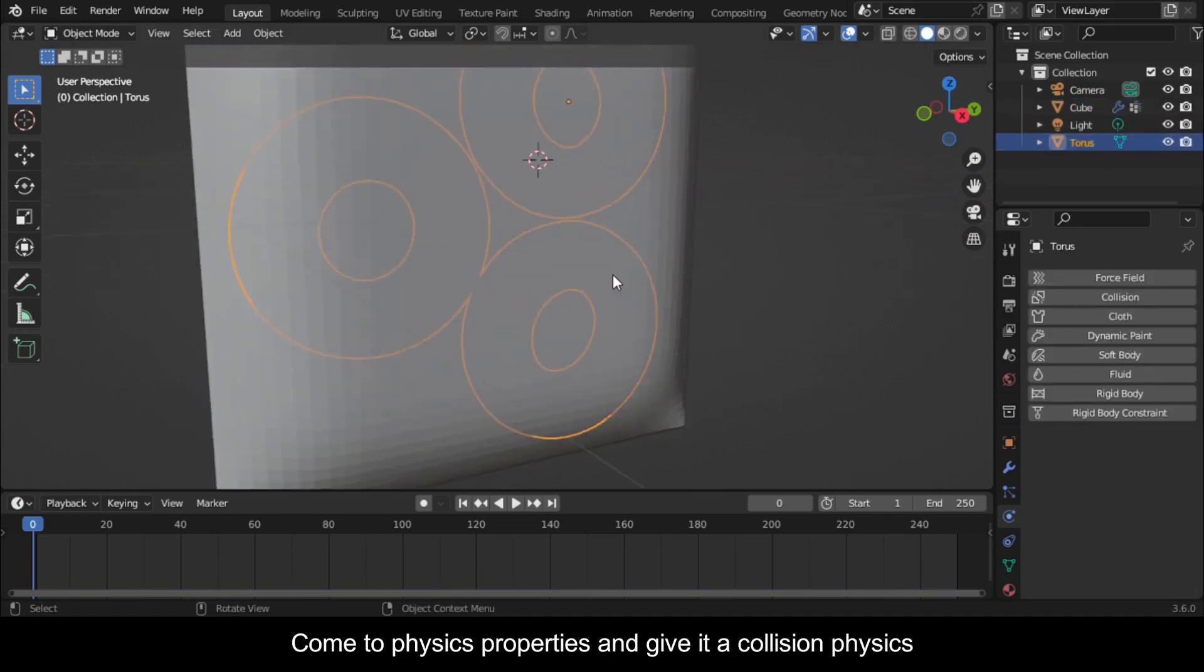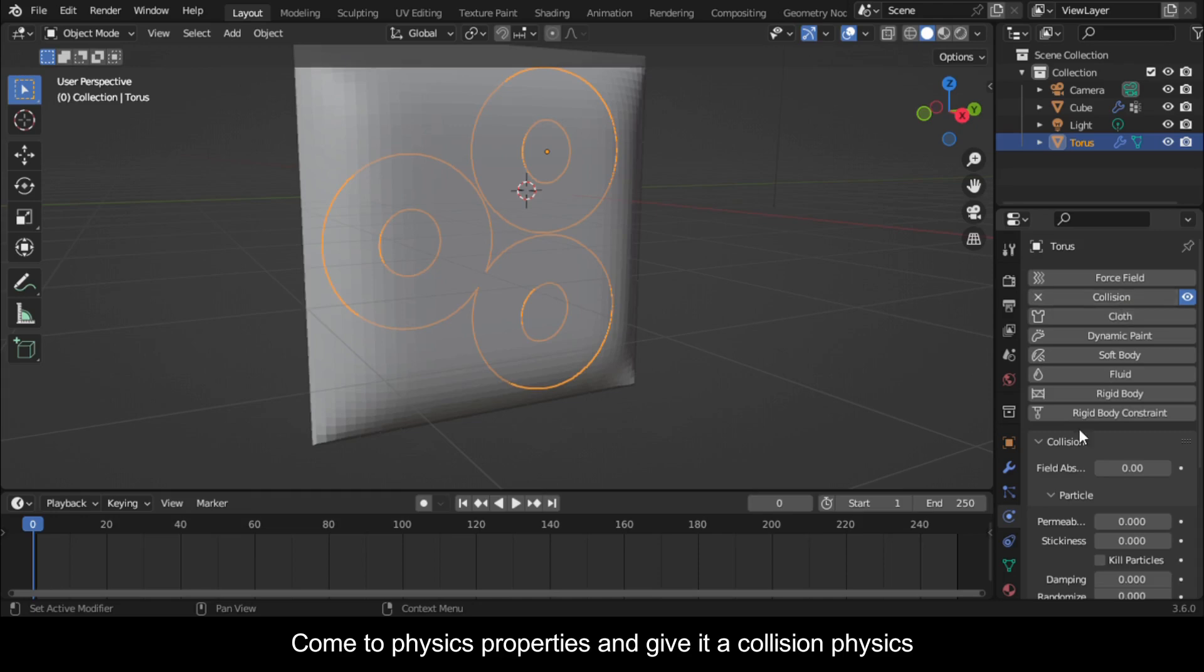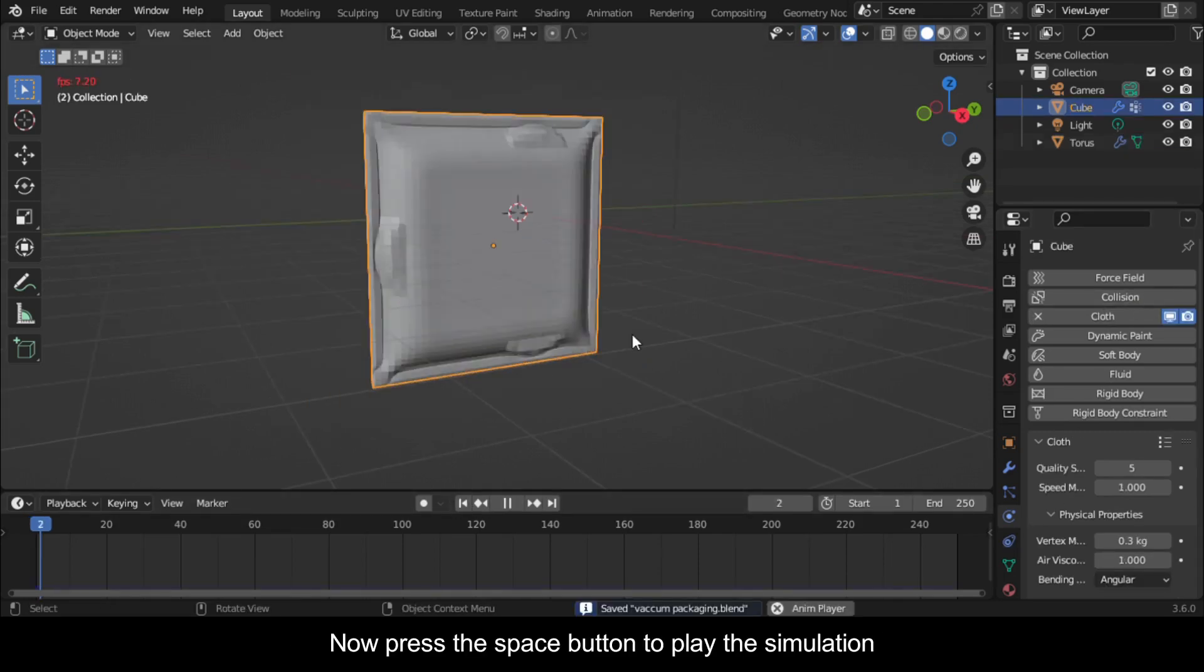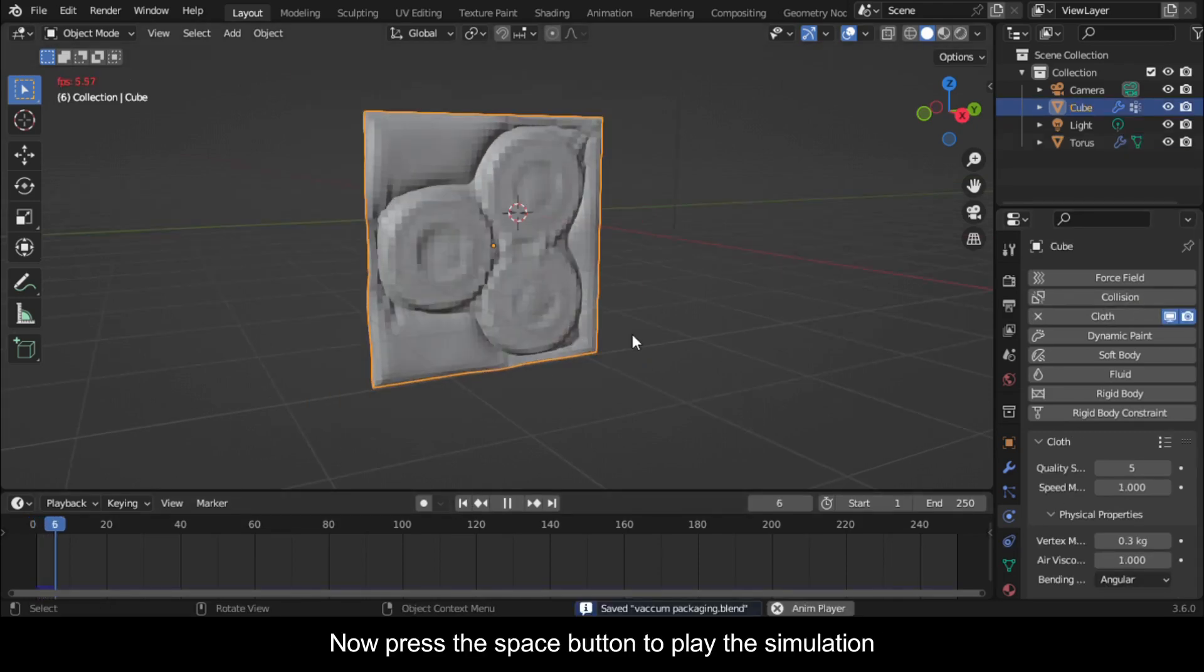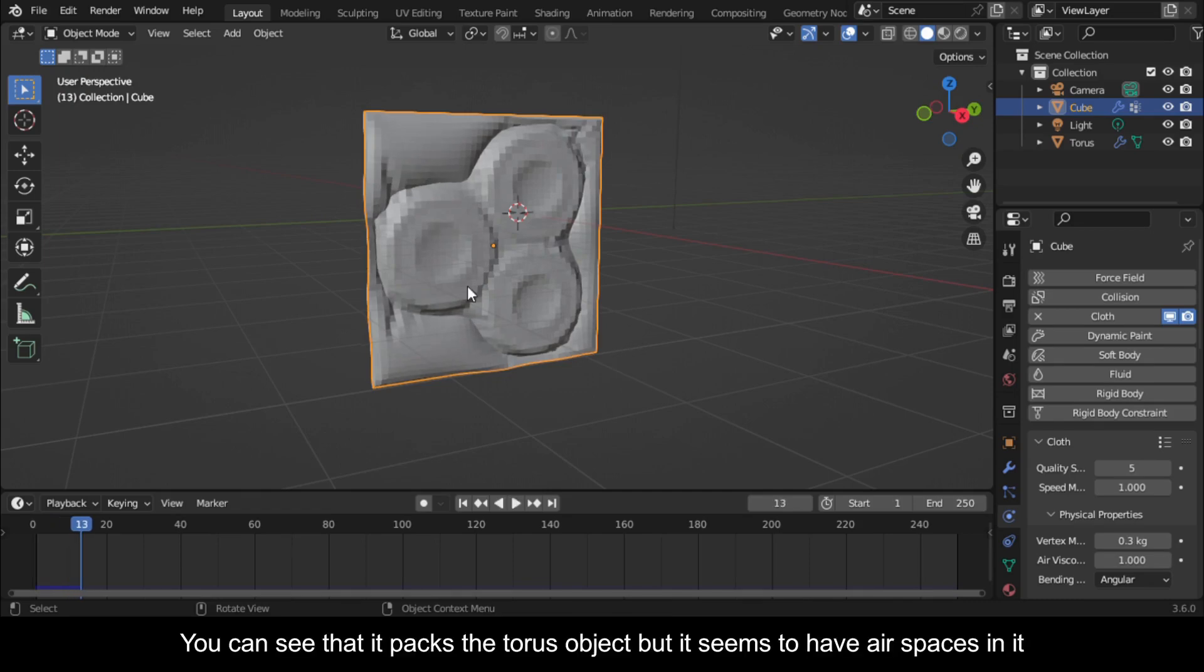Now select the torus object, come to Physics Properties, and give it a collision physics.